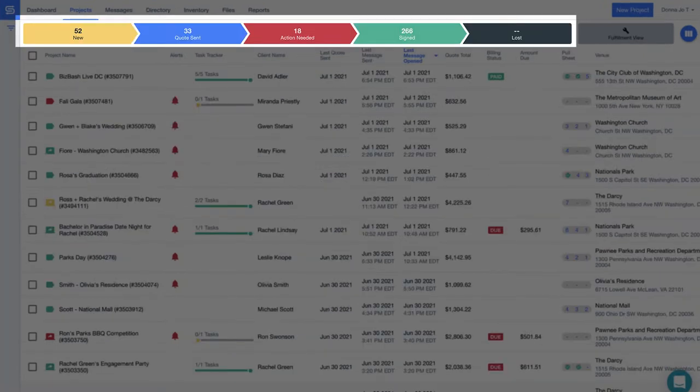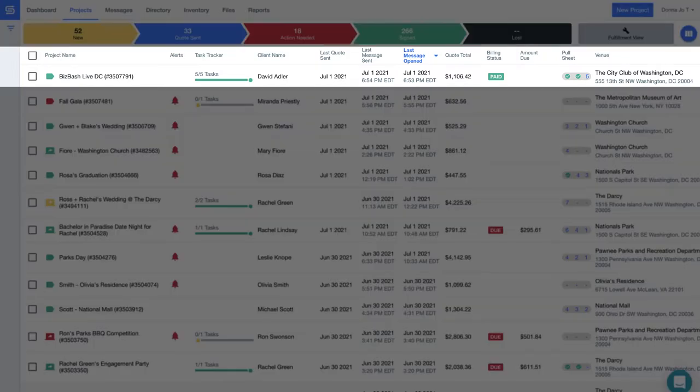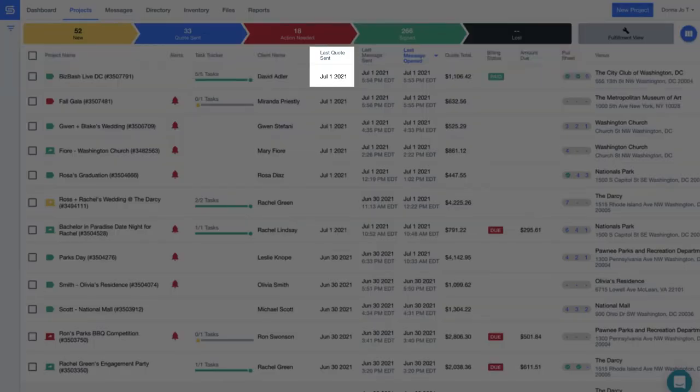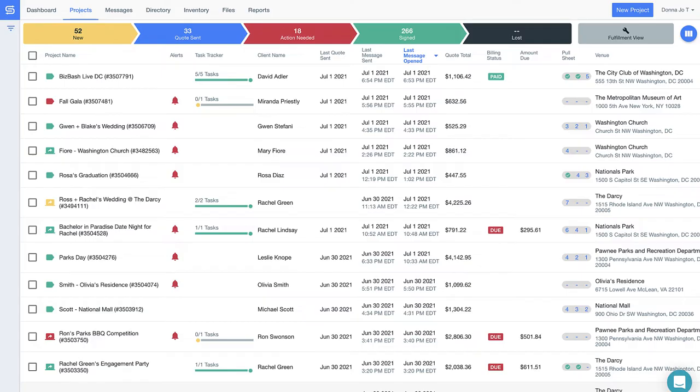The bright colors make it obvious where things are in your sales process and the information below makes it easy to centralize all the details of your event in one place. For example, let's take a look at this event for Biz Bash Live. Look how I can easily see when the last time I sent David pricing, followed up with him, and even when he opened that message.